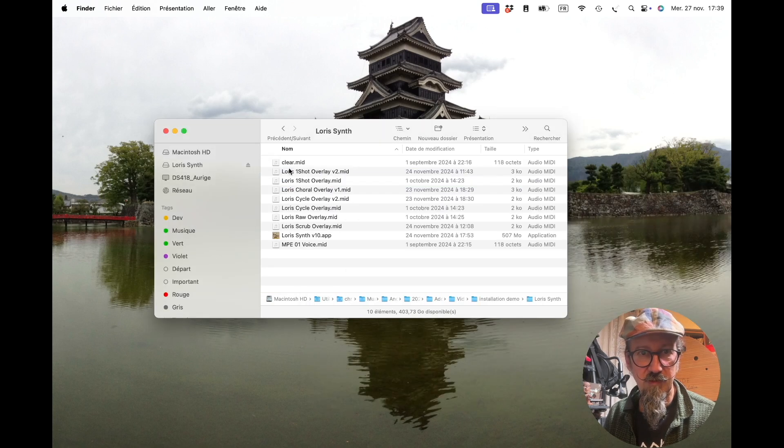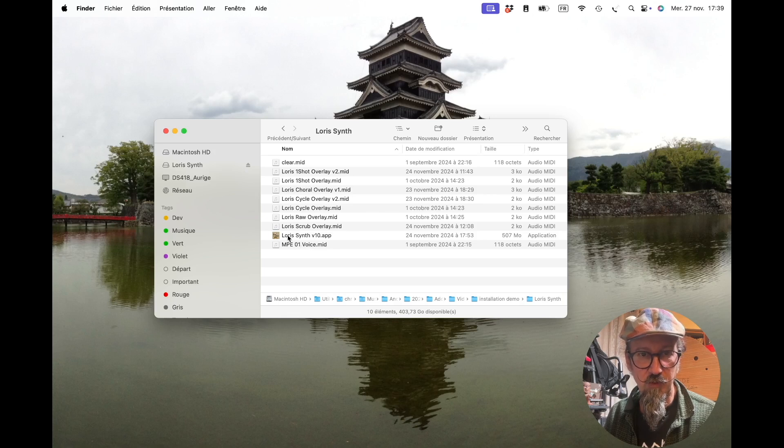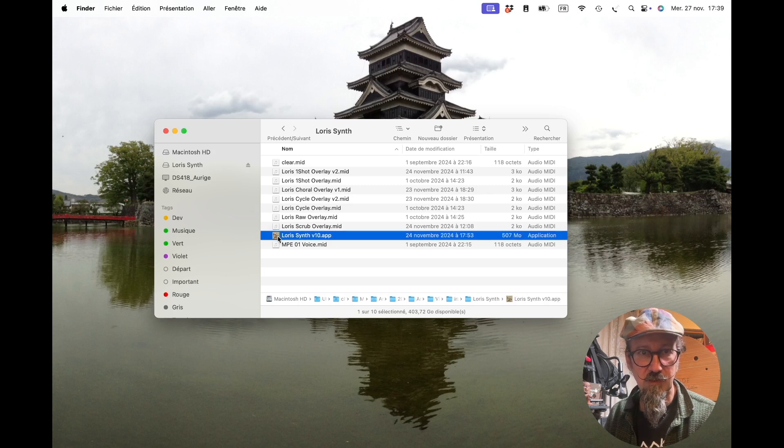In the folder, you see MIDI files, which are the overlays, and the main program file is the app file, obviously. So just double click on it.